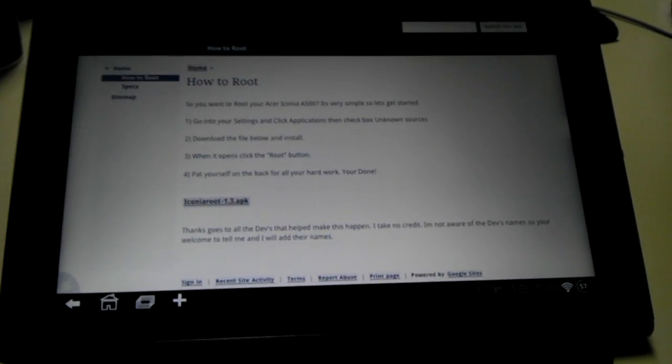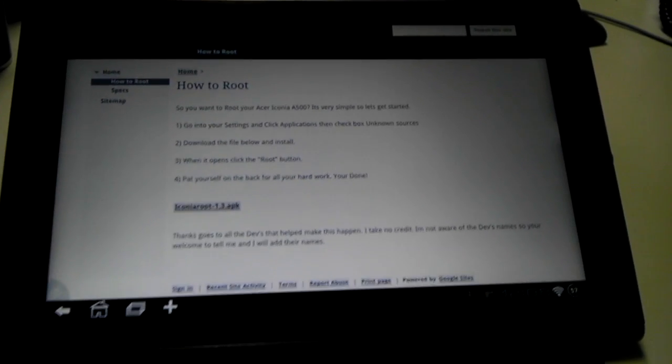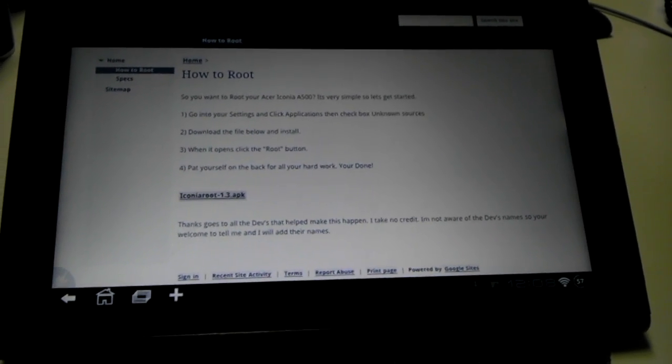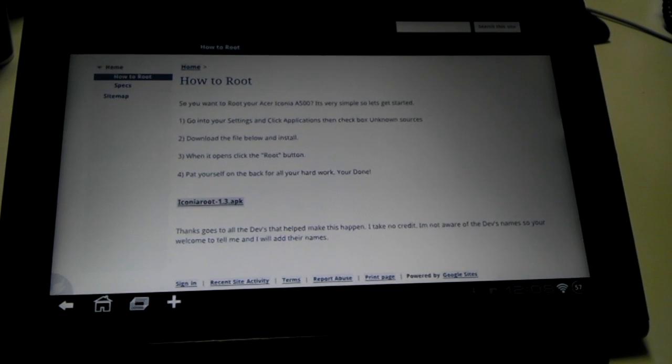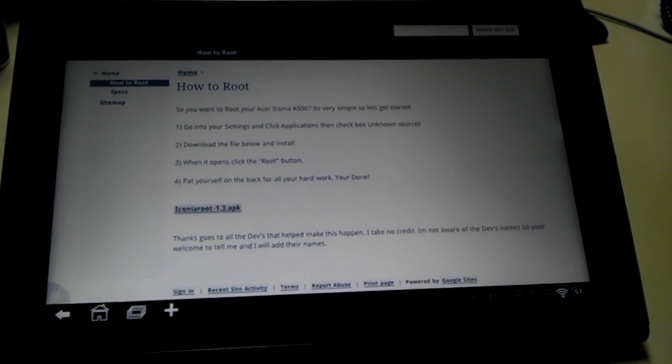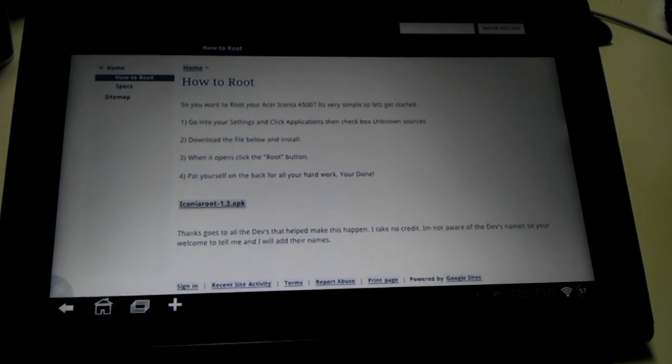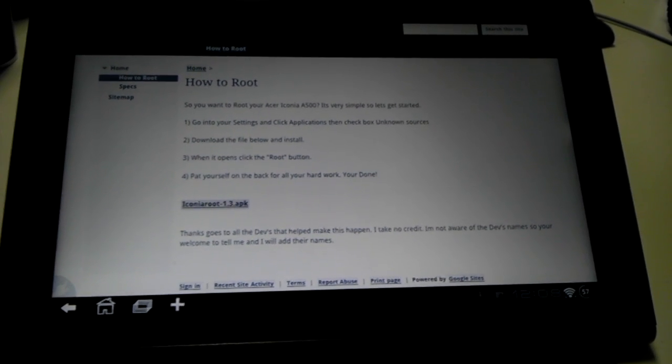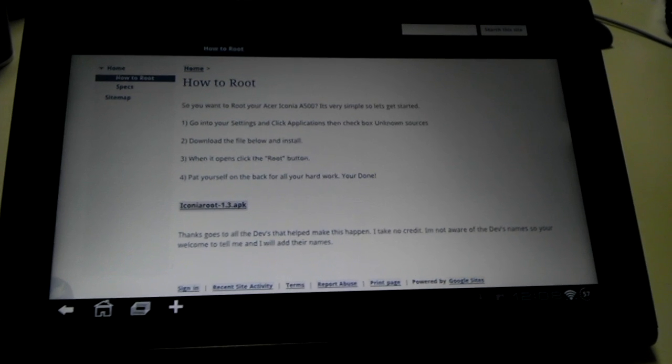Hey everybody, S.S. Dave here from acer500hacks.com. I'm going to do a quick how-to on rooting your Acer A500 Iconia.